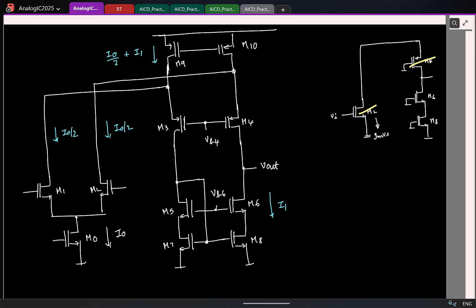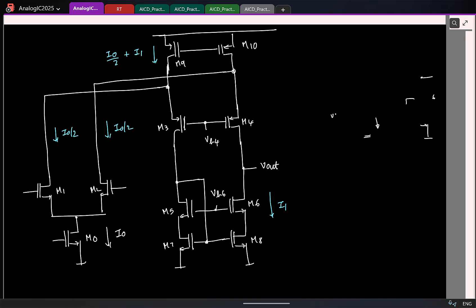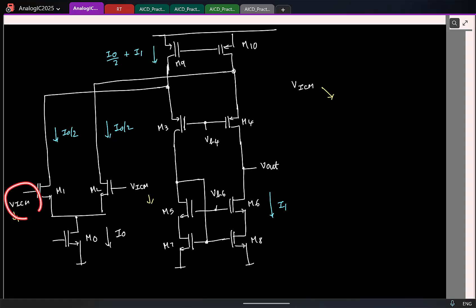Let us calculate the input common mode and output limits. So this is VICM. What is the lower limit on VICM? If I keep reducing this, which transistor goes out of saturation? If I reduce the gate voltage, which goes out of saturation?